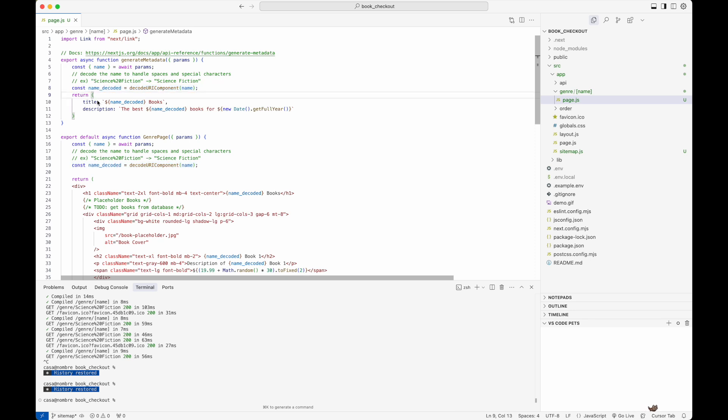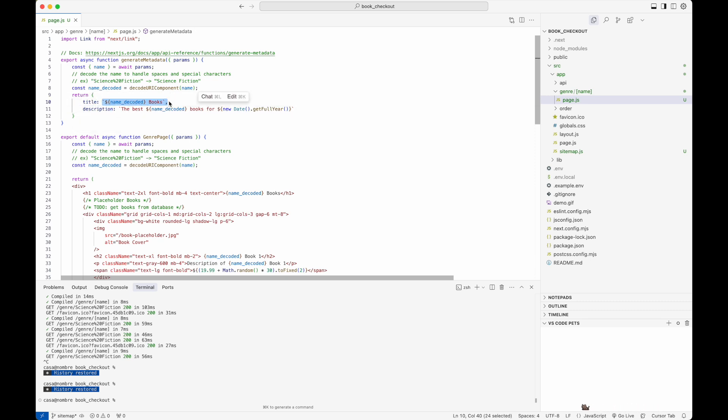Finally, I'm returning an object here. I'm specifying the title and the description. Here you can dynamically set the title and dynamically set the description.